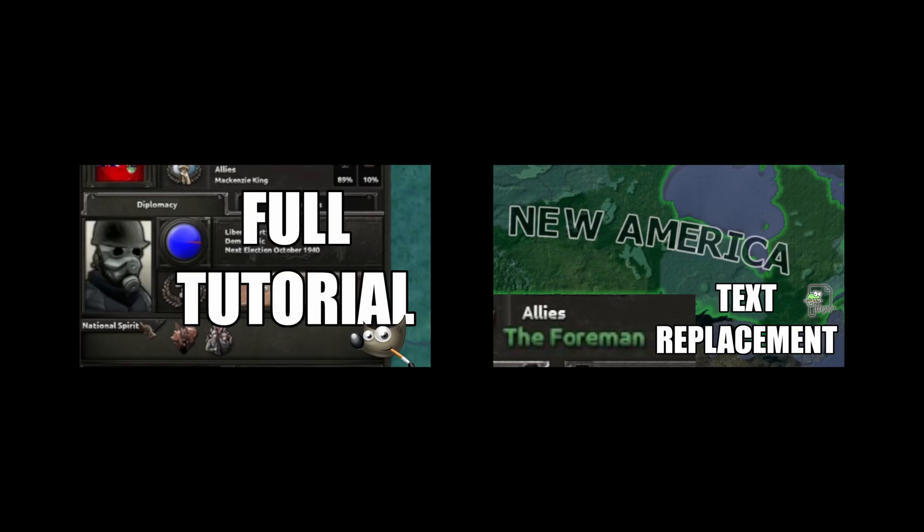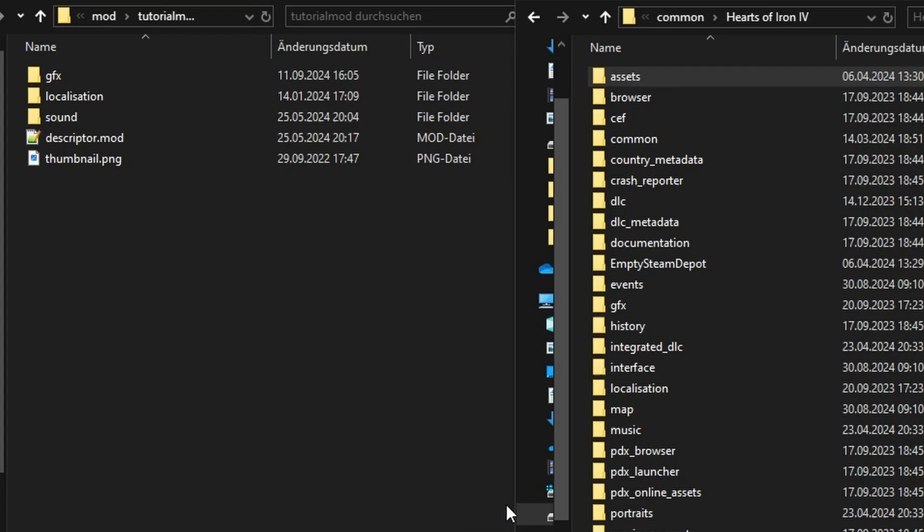And finally, before you begin, I heavily recommend you first watch my custom portrait tutorial and my custom text tutorial if you haven't already. Okay, let's begin.